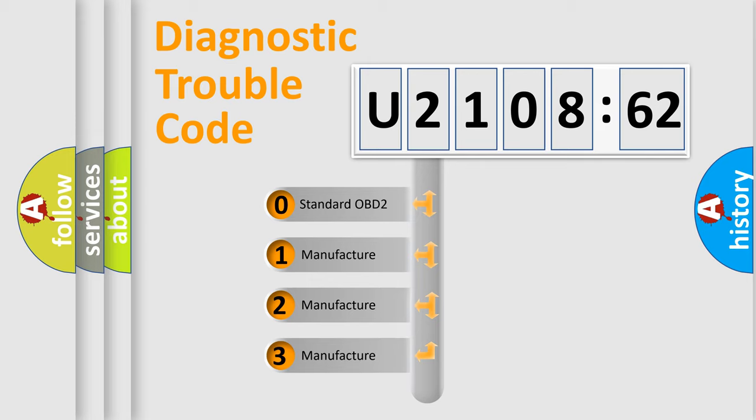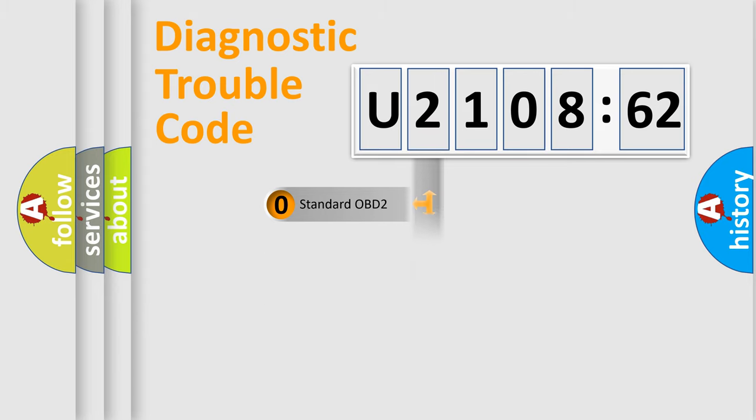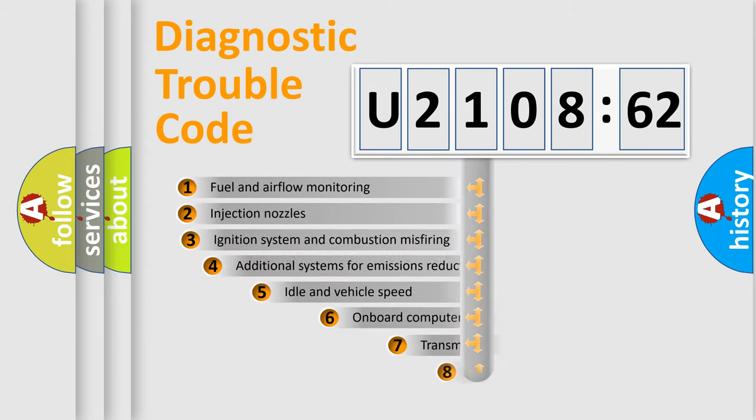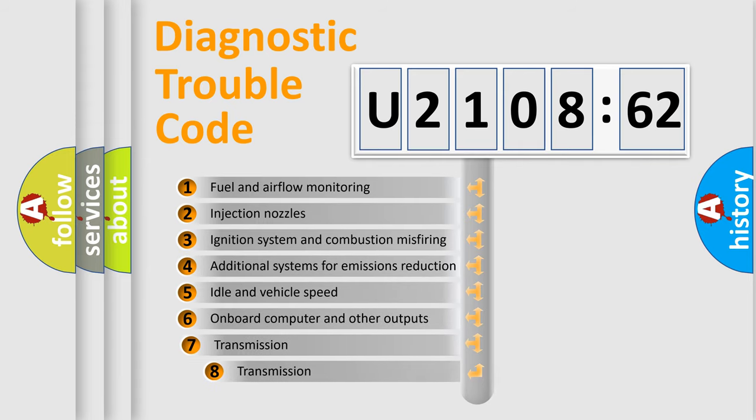If the second character is expressed as zero, it is a standardized error. In the case of numbers 1, 2, or 3, it is a manufacturer-specific expression of the car-specific error.